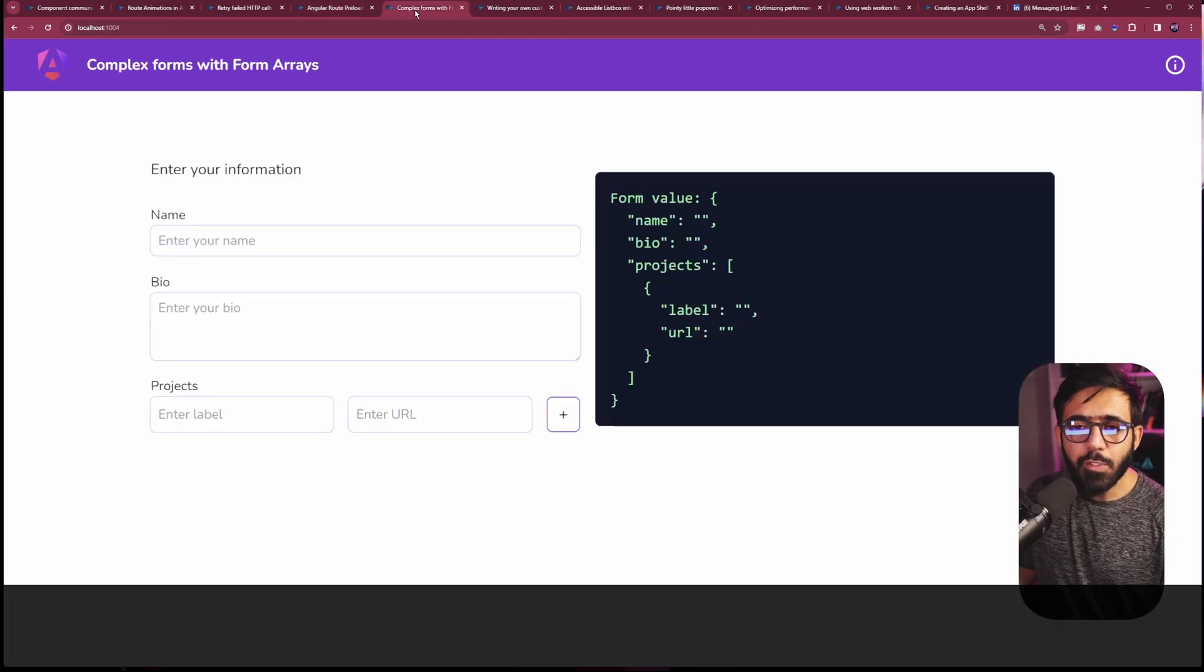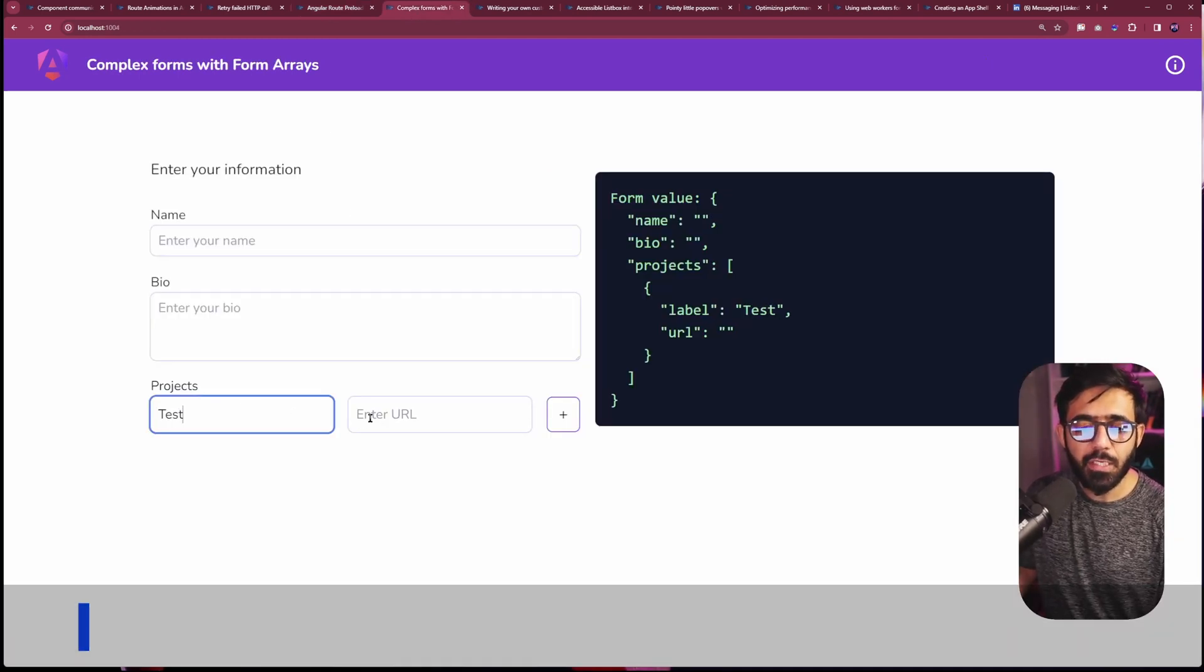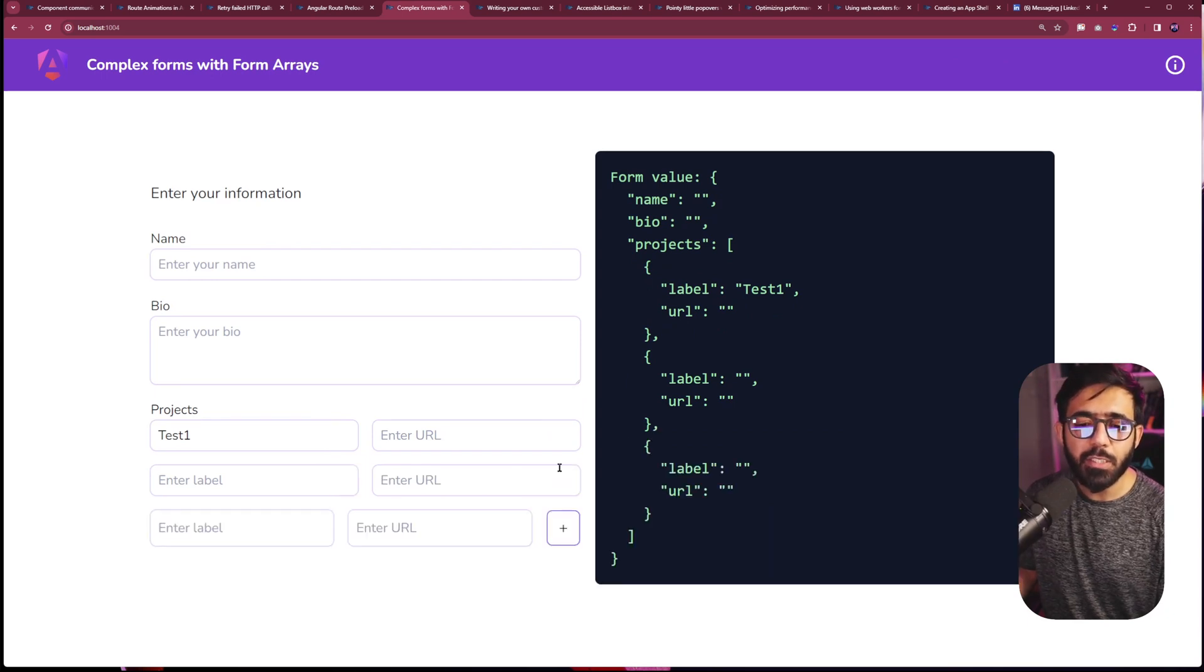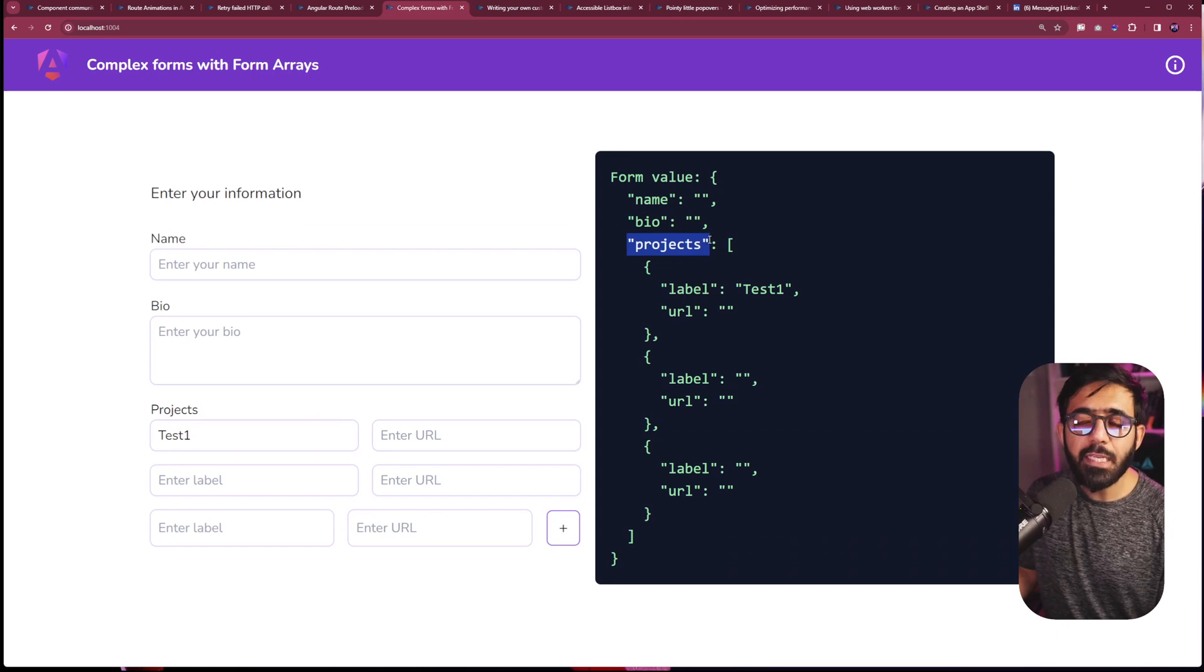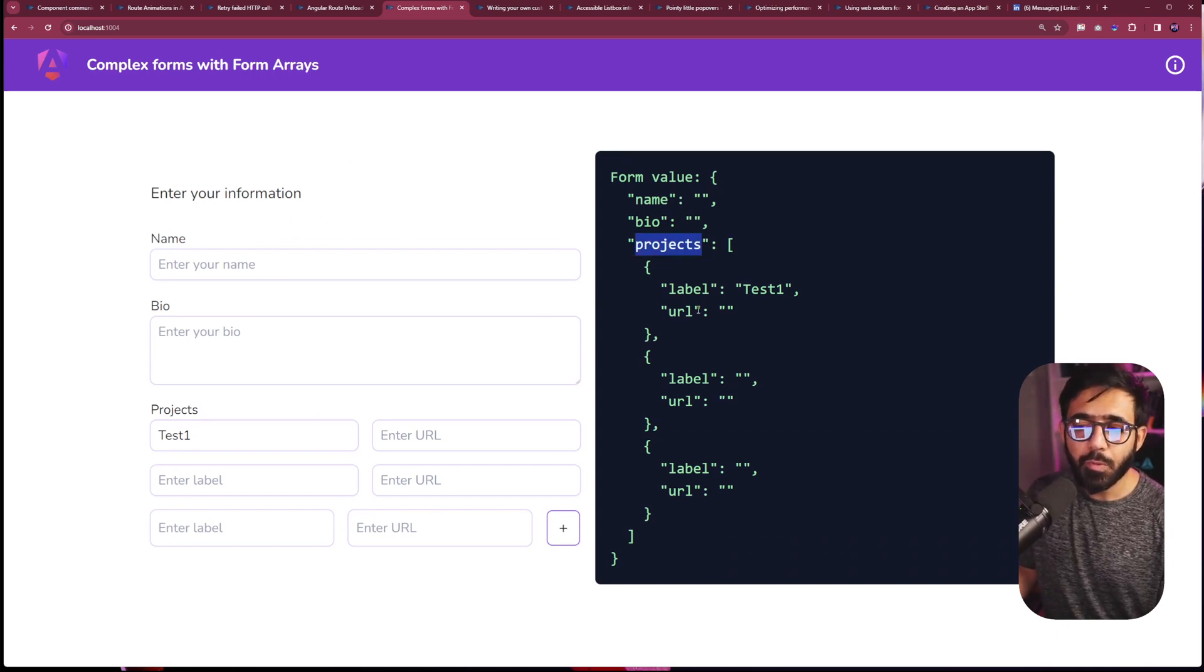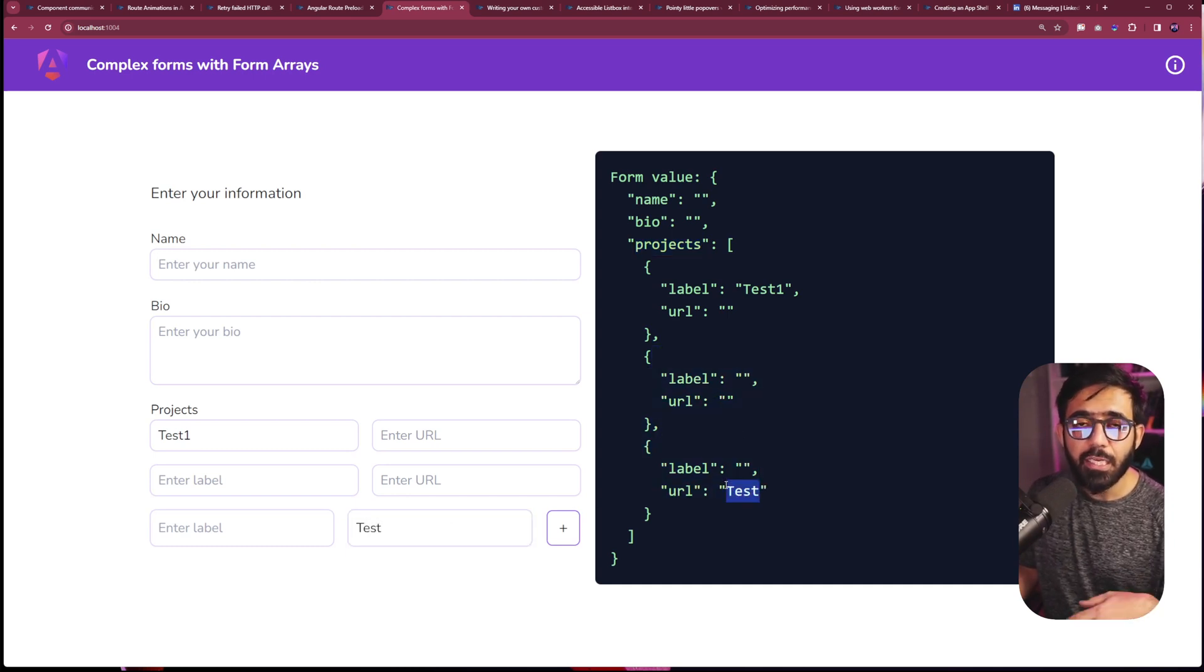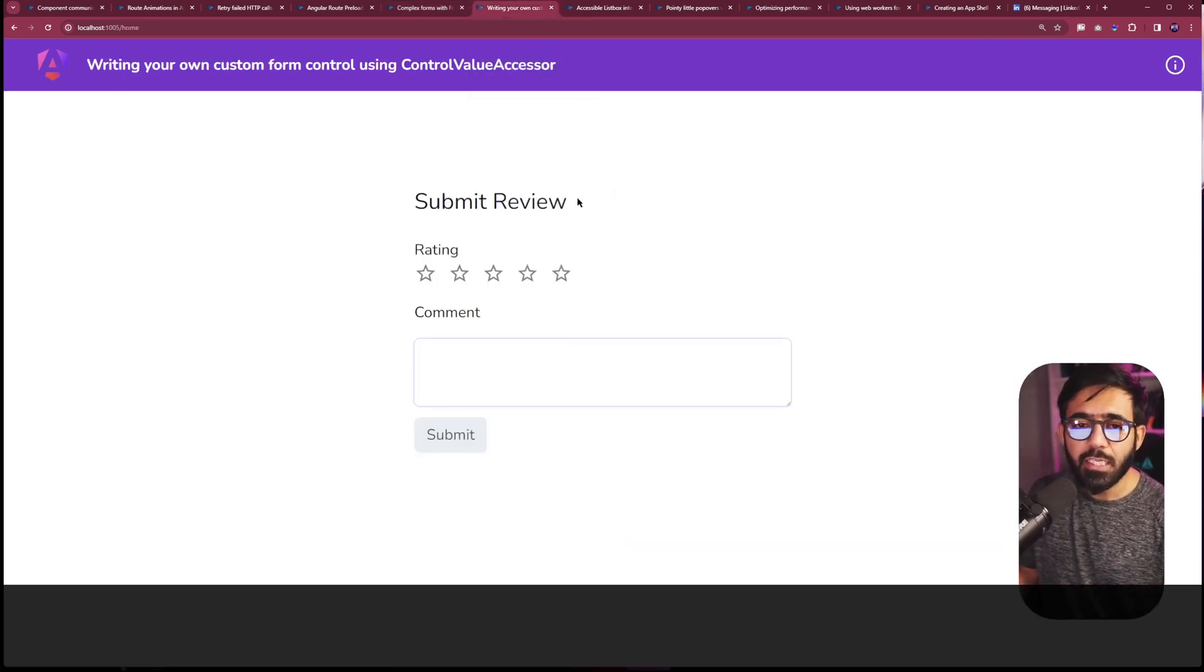Then we also have the form arrays. In this one, you can basically start creating projects and enter URL and then you can just keep clicking this plus button to add more and more. You can see that on the right side, we're essentially filling this whole form, the reactive form that we have, having a form array containing all the new things that you can see right here. And as soon as I add anything, it's immediately updating as well. So this is how you can work with form arrays.